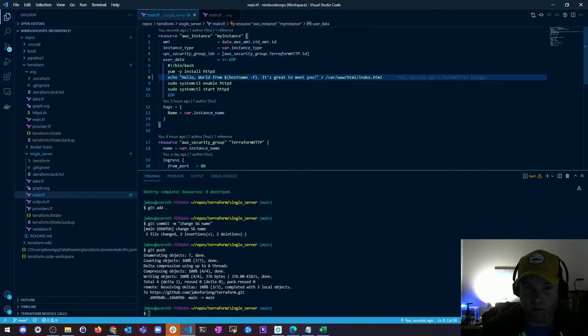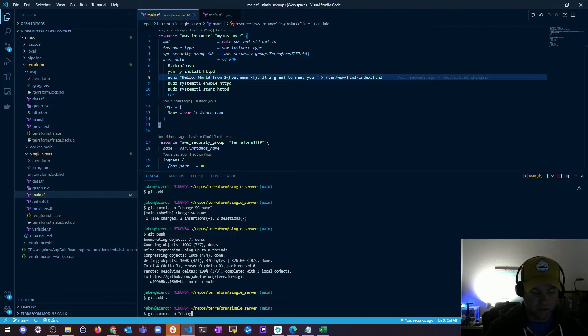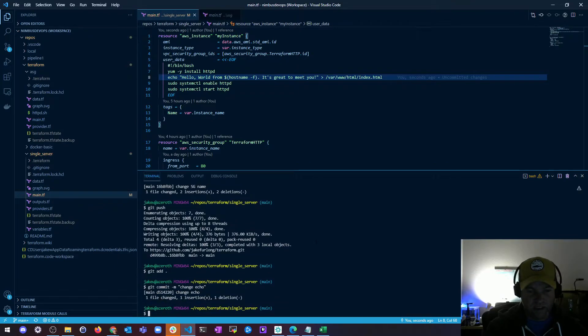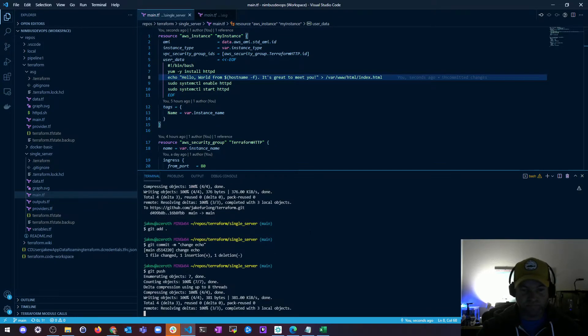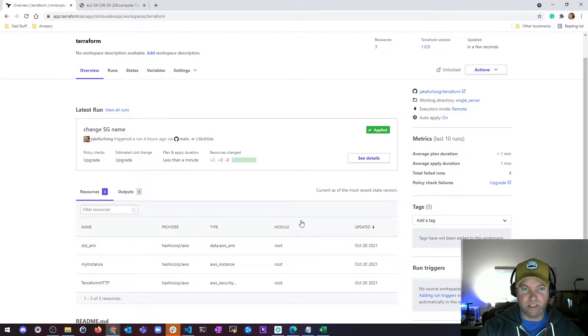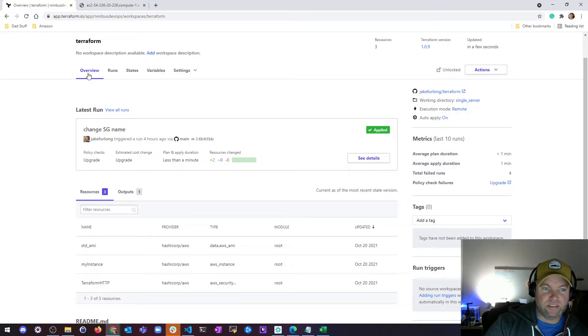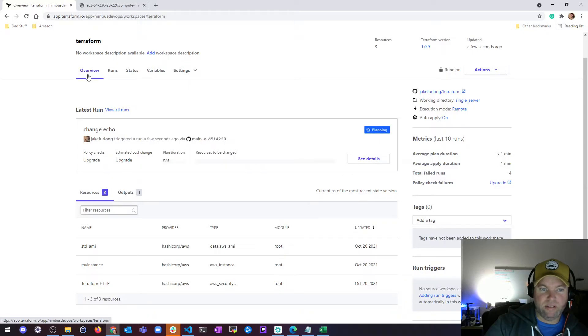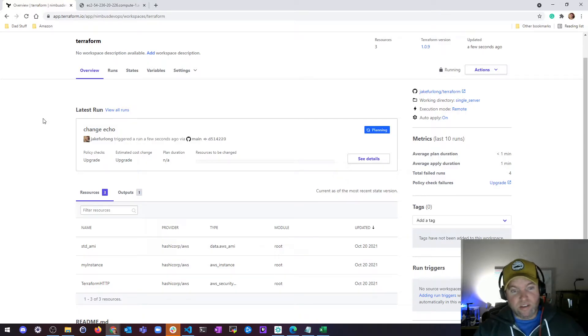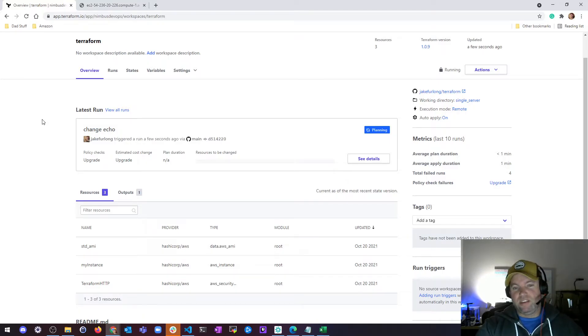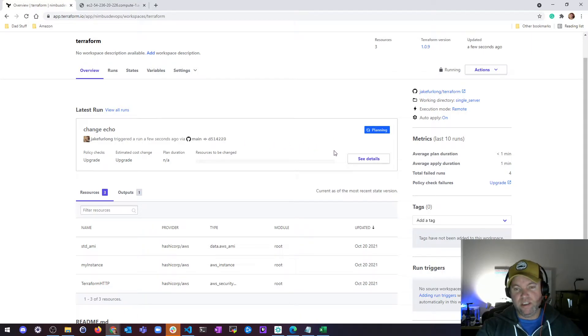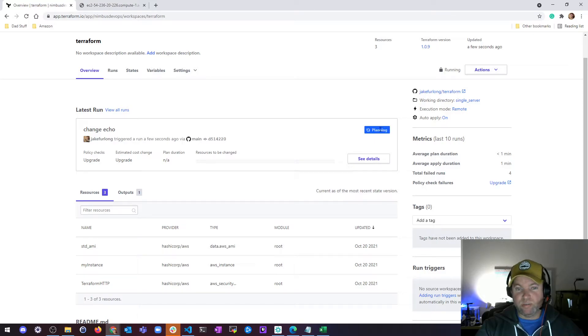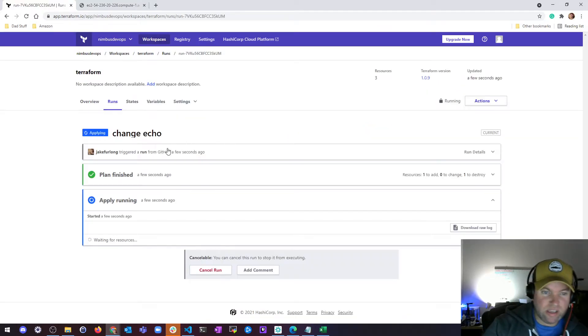I've already got this added but we'll go ahead and git commit. I'll just put like 'change echo' and then we'll push this. I want you to see how fast this goes. So I push this to my main branch and we're back in Terraform Cloud. What it's going to do is it's going to immediately be able to tell that there was a change to my repo and start the Terraform plan automatically. So I don't need to run Terraform plan from my command line. Once this plan finishes successfully, if it's successful, it'll go ahead and run a Terraform apply as well. If there's nothing to apply then it won't do anything.